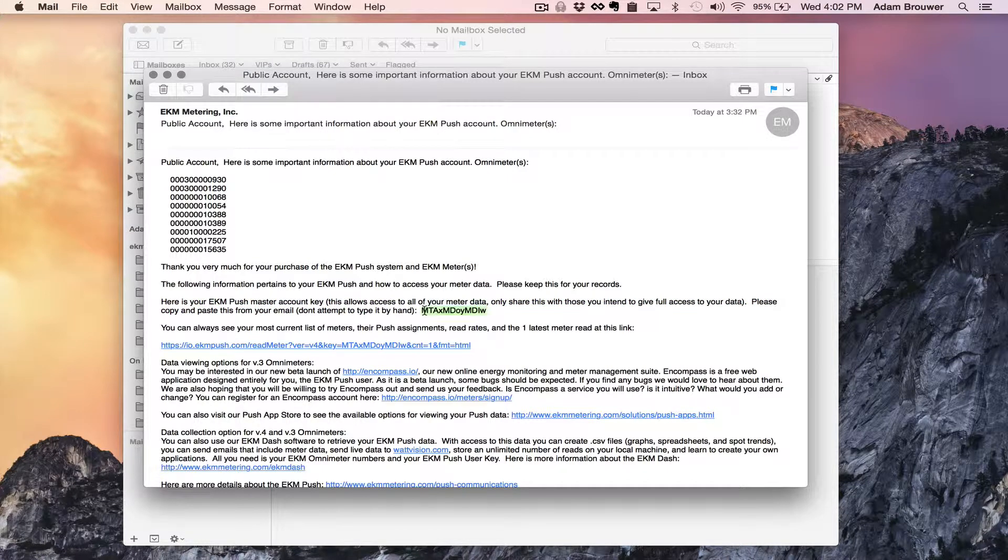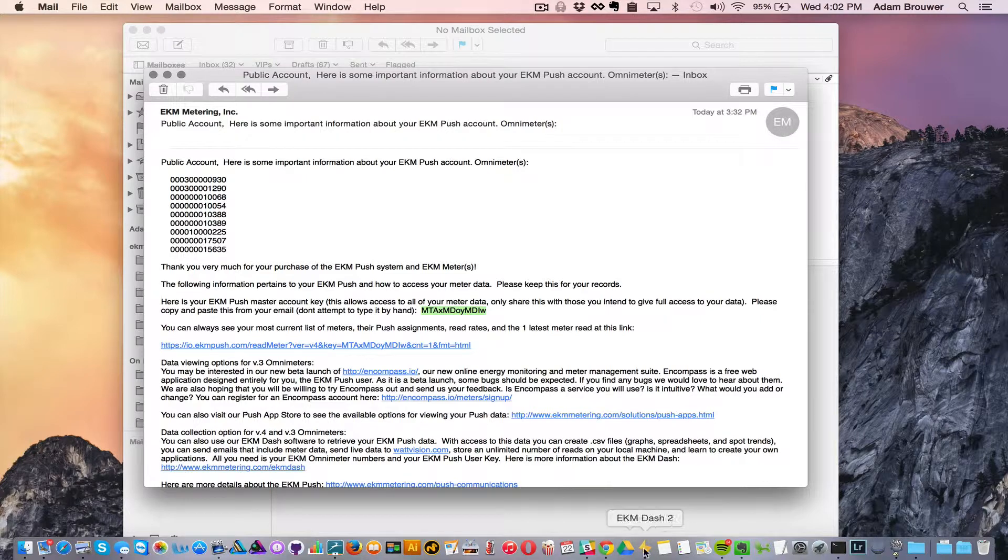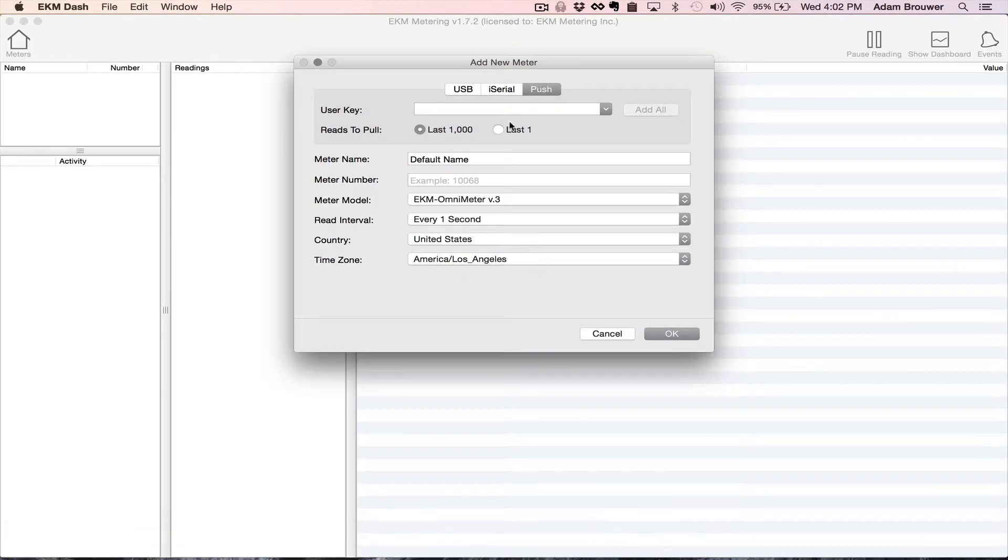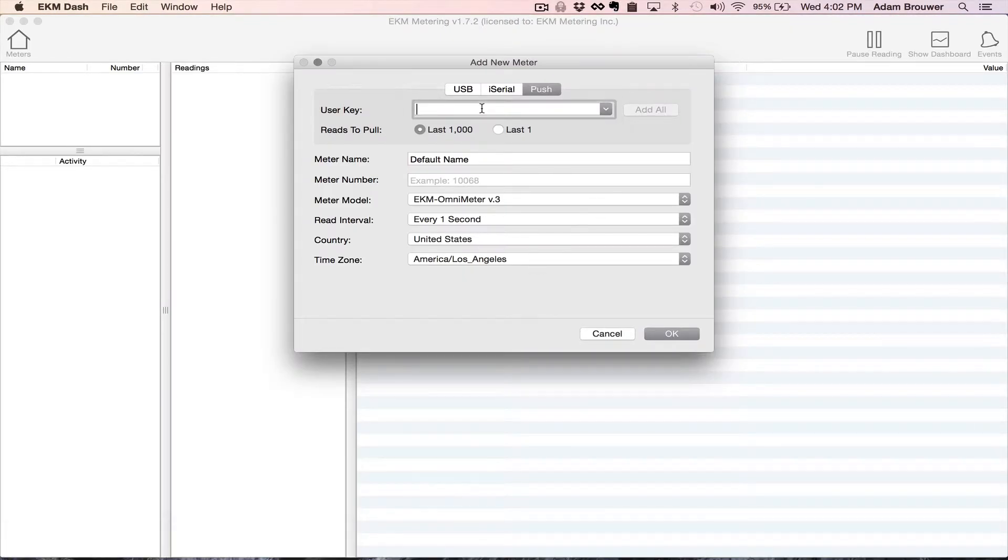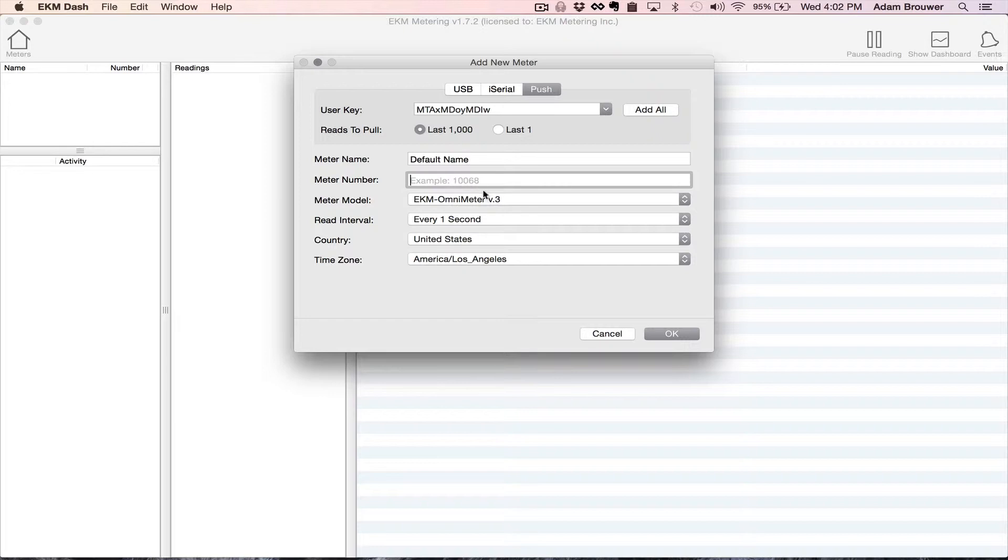So in order to get it right I'm going to copy it and paste it right into EKM Dash just like that. So if I do know the meter that I want to add I can put the meter number in here. I can select the meter model, select country and time zone.